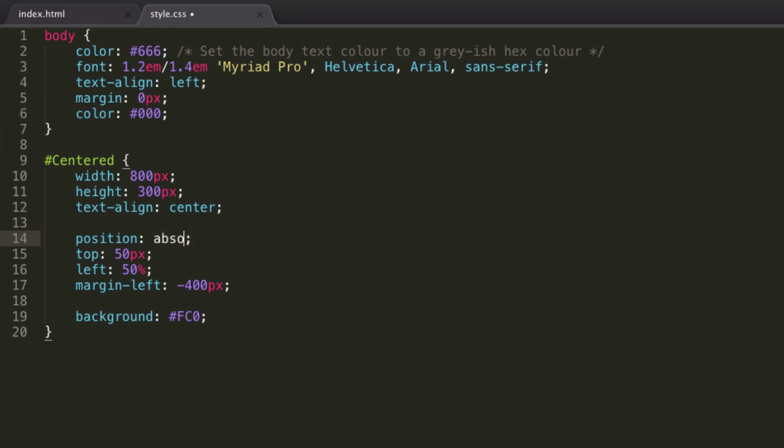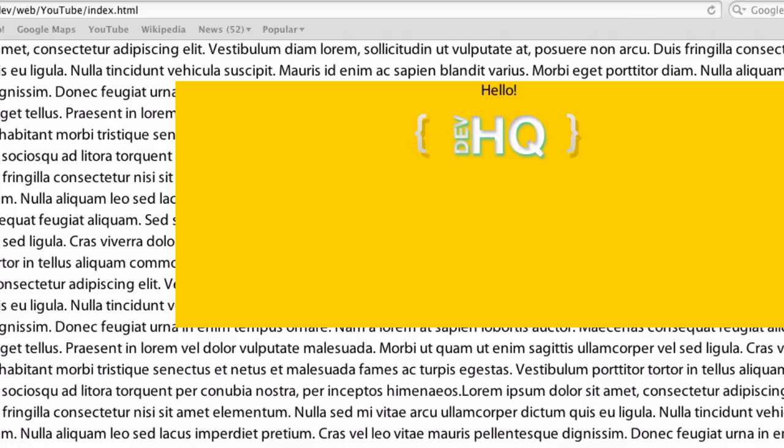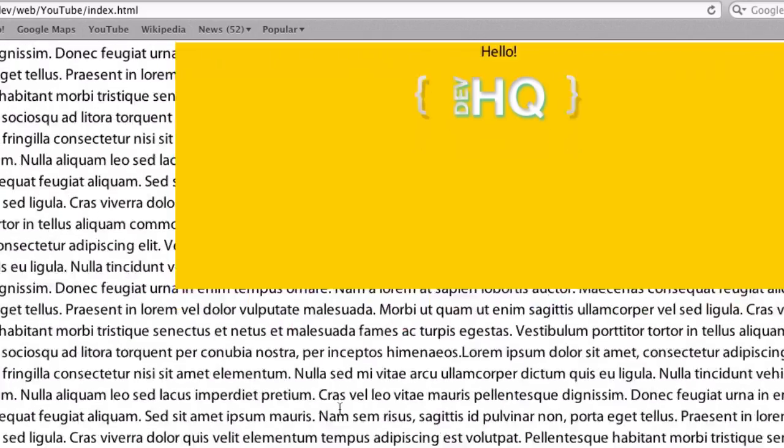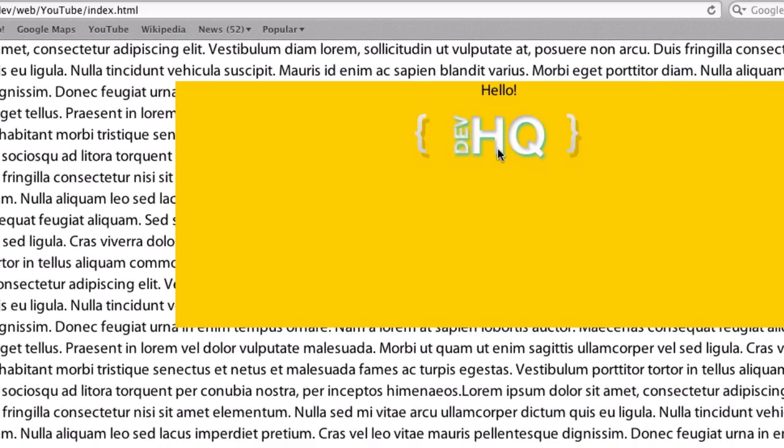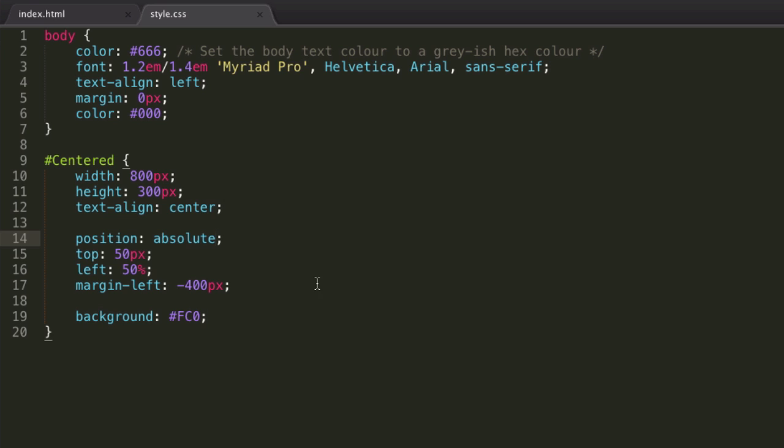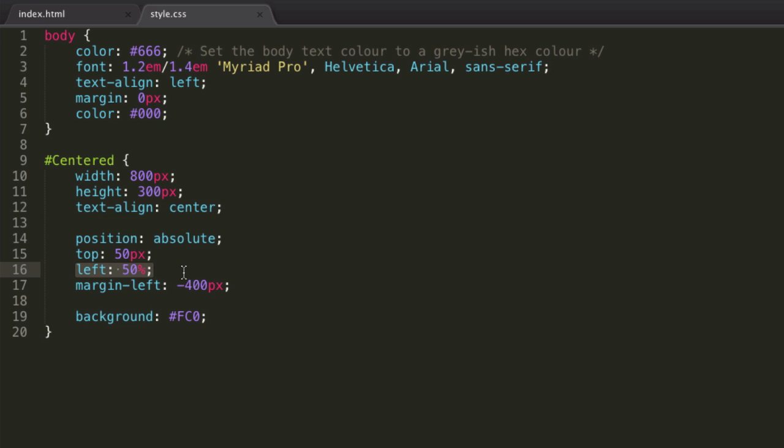That's how you center using positioning. This would work exactly the same if I used absolute positioning. That's more of a trick than anything else because you're just saying go 50% way along the page and then just go back 400 pixels, which is half of the division. Hopefully you should understand that. If you go back halfway, it's going to make it centered.